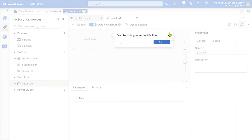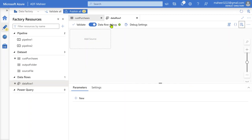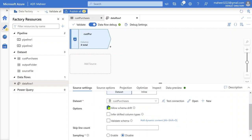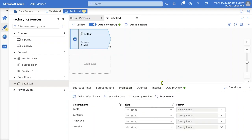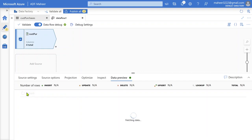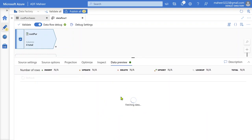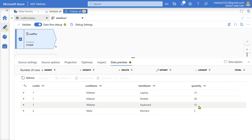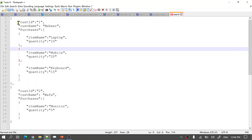Let me create a new data flow here. Make sure you enable the data flow debug option if you want to test your transformations. I have enabled it. Let me add a source and name it Customer Purchases Source, then select my dataset pointing to the file. If I go to Projection, you can see Customer ID, Customer Name, Item Name, and Quantity came correctly. I can perform a data preview to verify — we got Customer ID, Customer Name, Item Name, and Quantity. All fine. Now, we want this kind of nested JSON out of it.